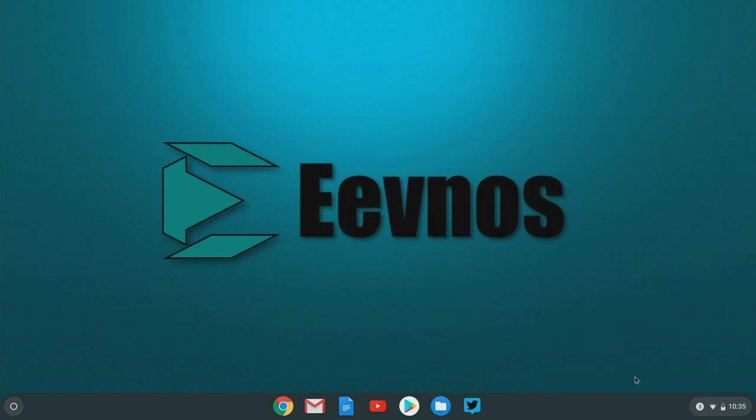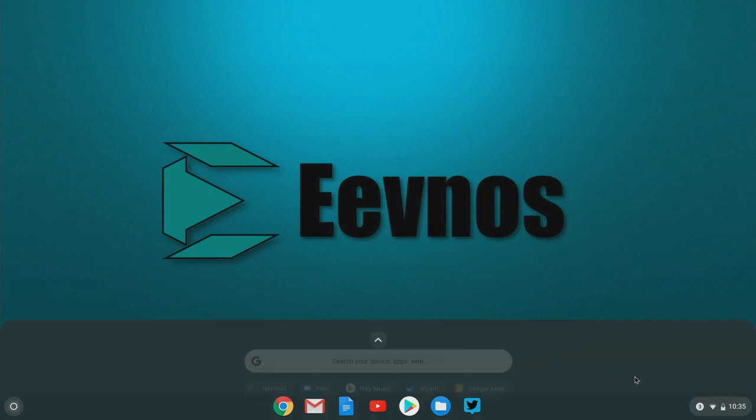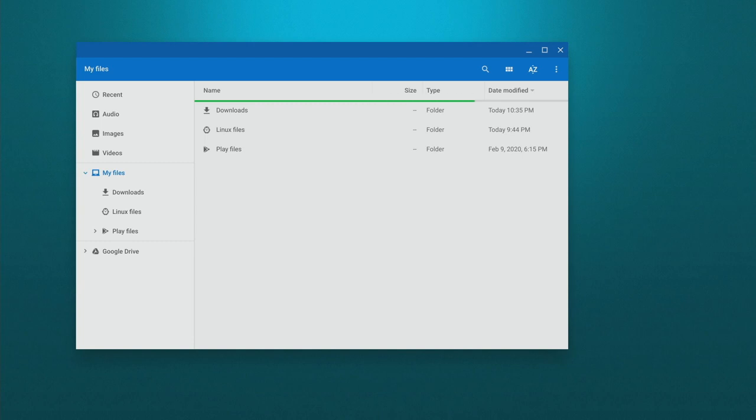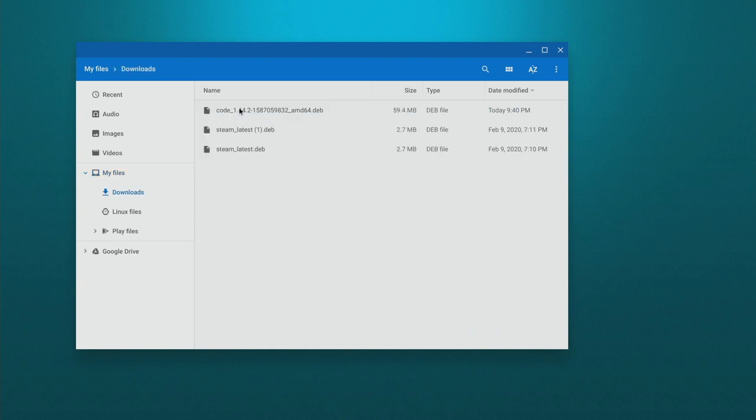When you're done, open up your files app and then go into downloads. And it's going to be right here, this code, and then the version number .deb.